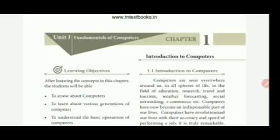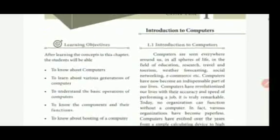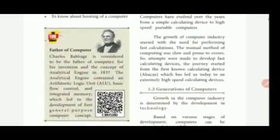A computer can perform a job in a fraction of seconds. It is an electronic device that processes the inputs according to the set of instructions provided to it and gives the desired output at a very fast rate.